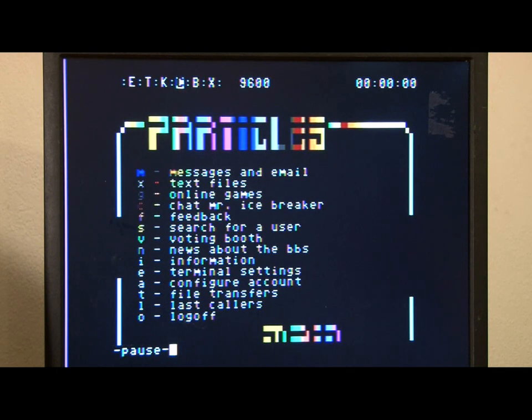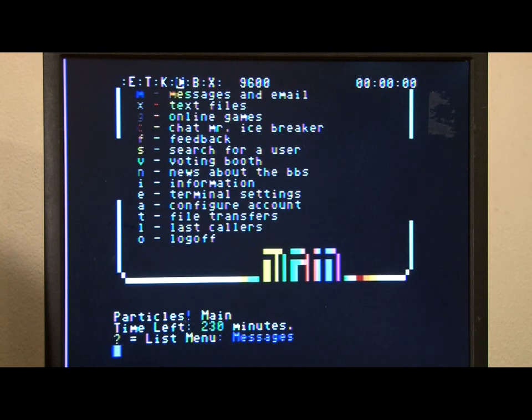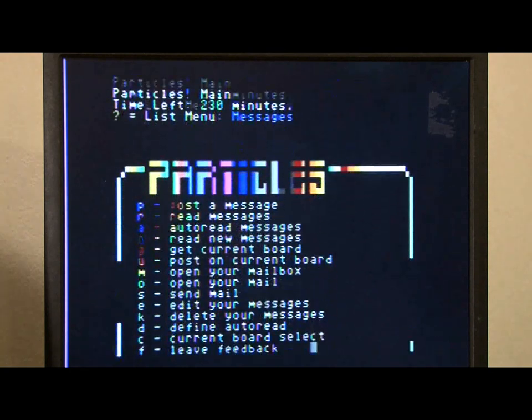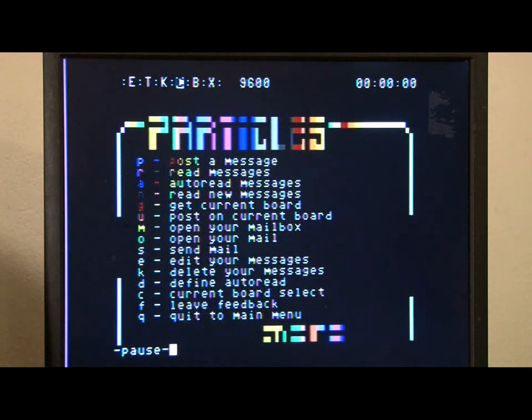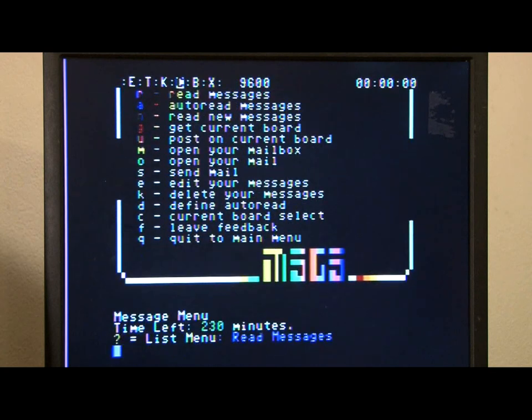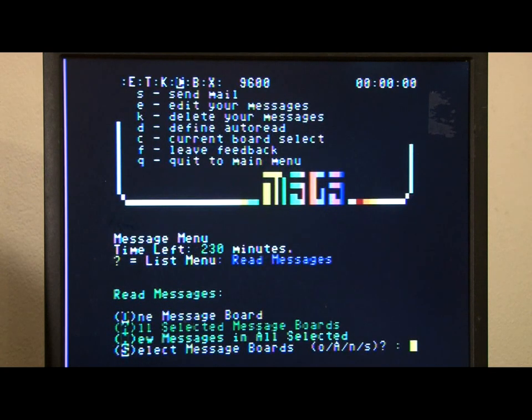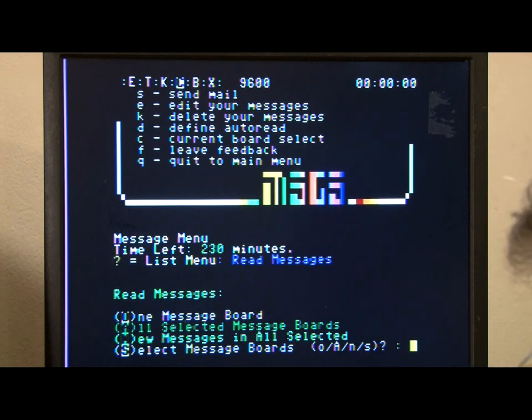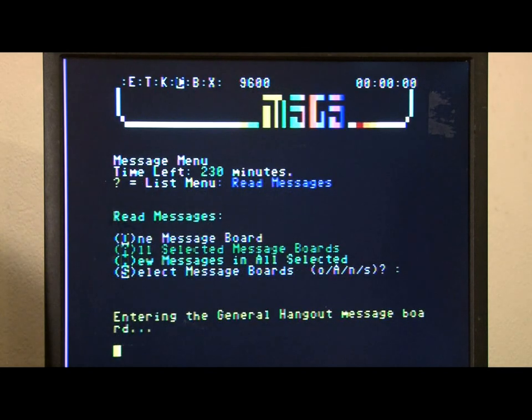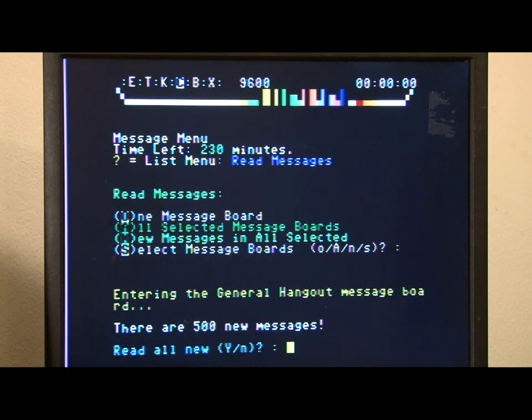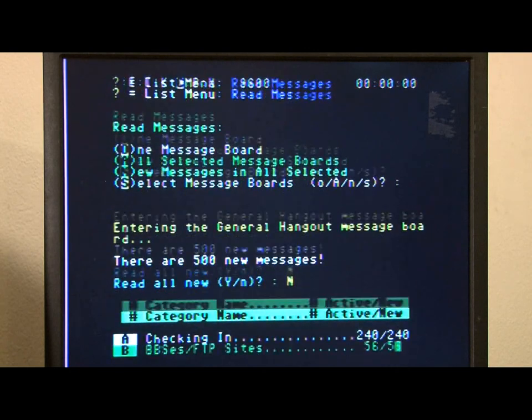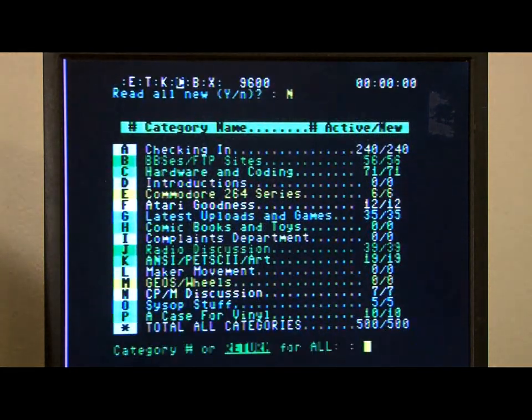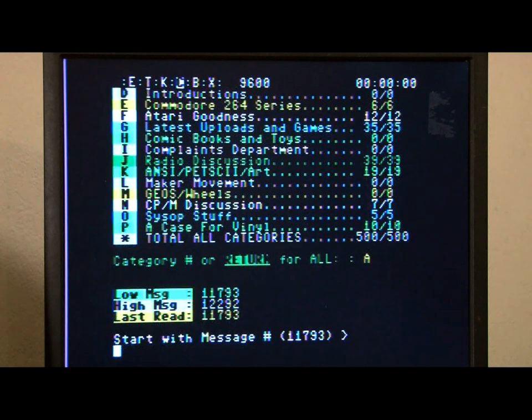Messages and email, messages, let's look at the messages. Read messages. Entering general hangout message board, there are 500 new messages, read all, no it's OK. Let's go with A.